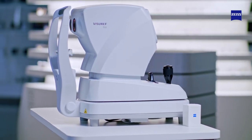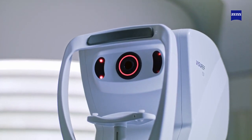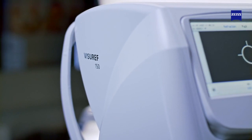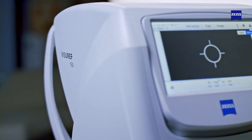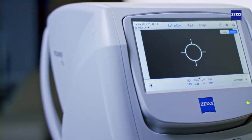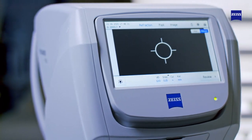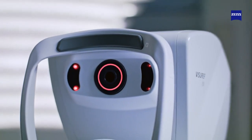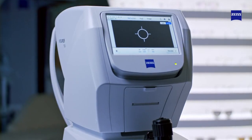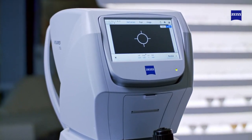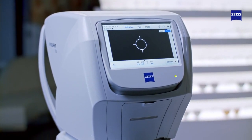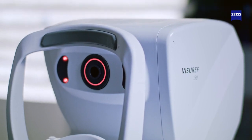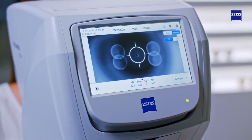Zeiss Visu REF 150 — turning precision into reliable refraction. All the processes in your practice work best when your daily workflows go as smoothly as possible. A high patient throughput in this area is key for the success of every eye care facility, as is the dependability of pretest results and patient comfort. This is exactly why we have developed the Zeiss Visu REF 150.